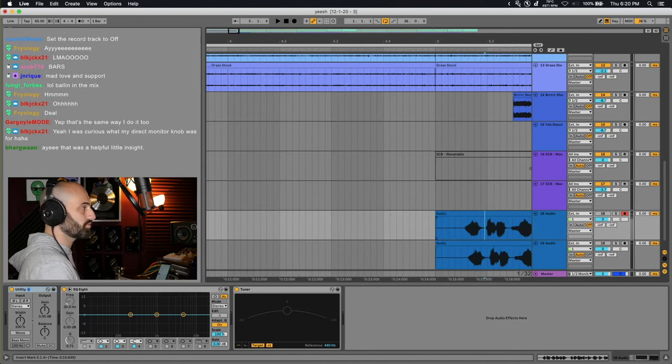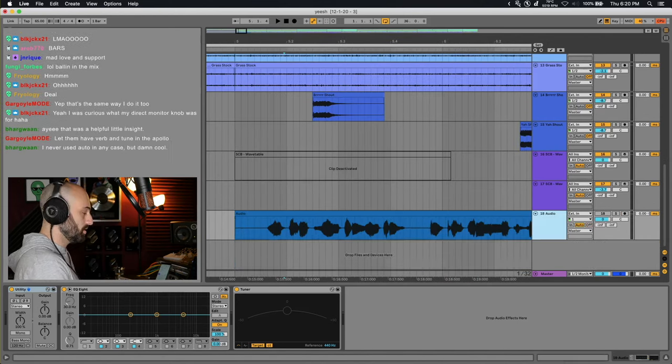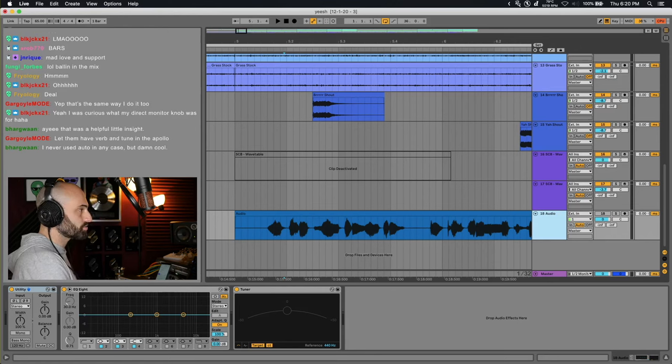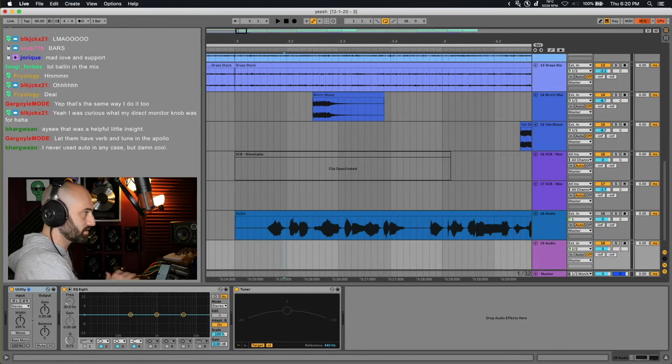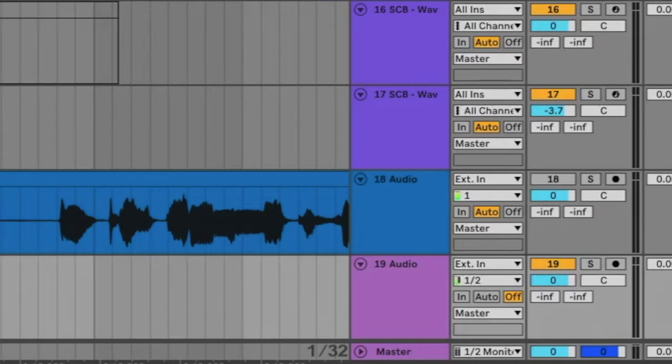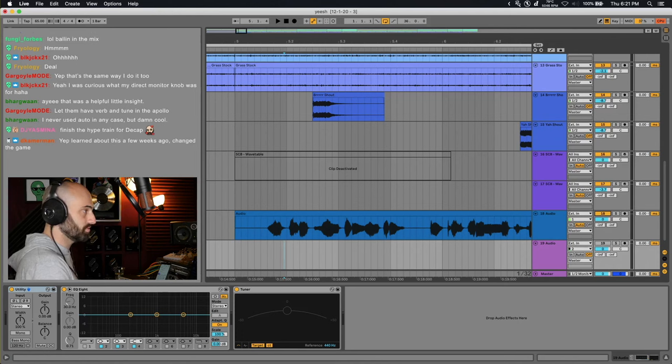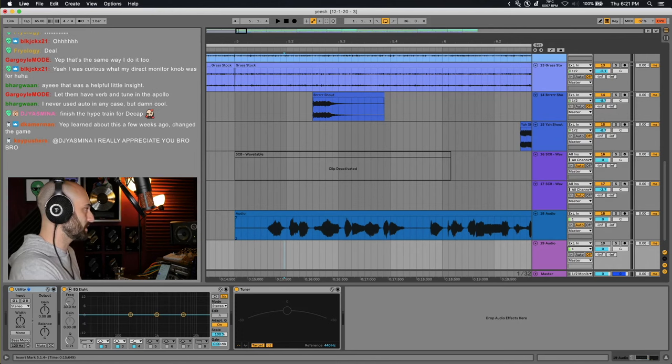So your vocals are gonna be off time. Here's the workaround. If you need to direct monitor yourself, what you wanna do is create a second audio track when you're recording and have this one turned off. And you wanna record both of them at the same time. If I'm direct monitoring, I'm gonna have this one not muted and I'm gonna have this one muted. Let's do it again.